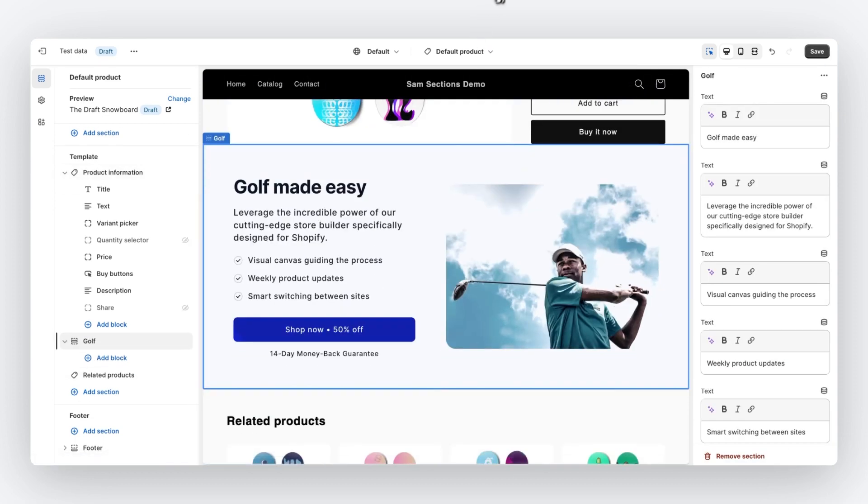The beauty of our sections is that they are converted to native Shopify liquid code, including the schema that's needed to integrate with the Shopify theme editor. And because of that, our sections work with all Shopify market features, such as translations and Shopify meta fields.